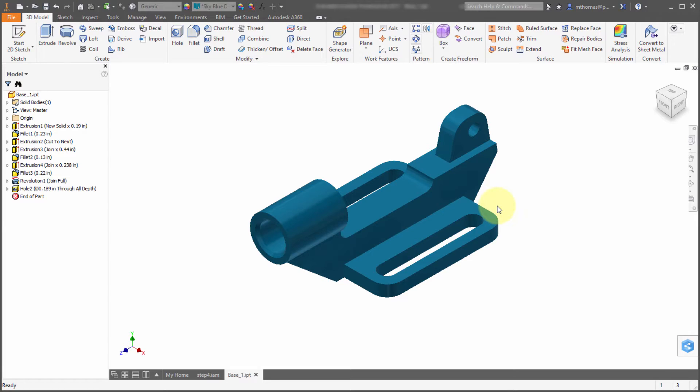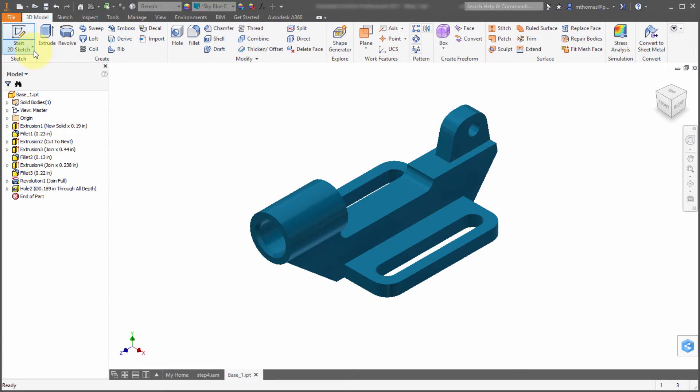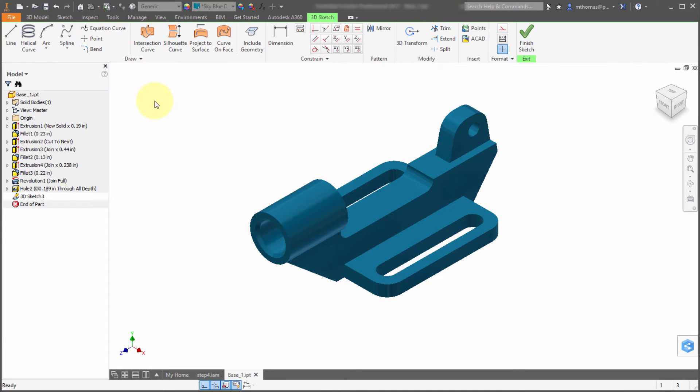The 3D sketch environment in Inventor finally got some enhancements, some pretty significant and really needed things as well. I'm going to start a new 3D sketch from the menu here and use the new curve on face option which does as advertised.